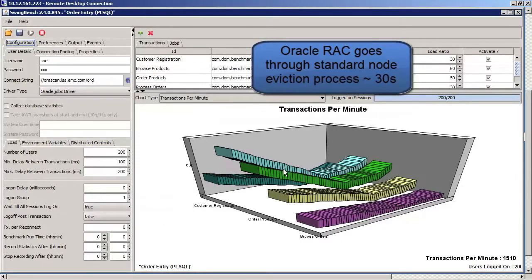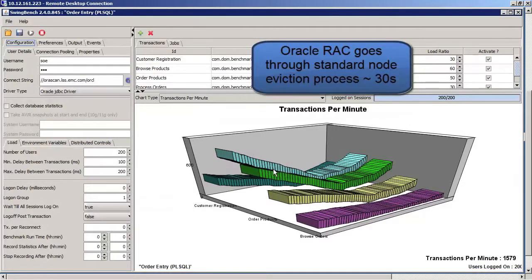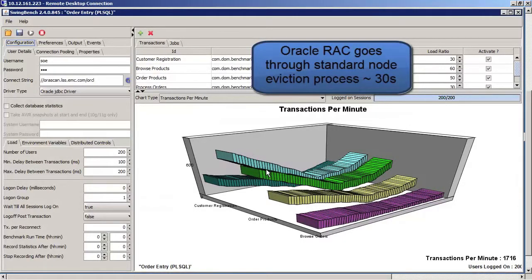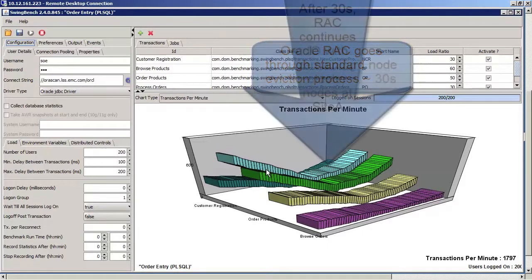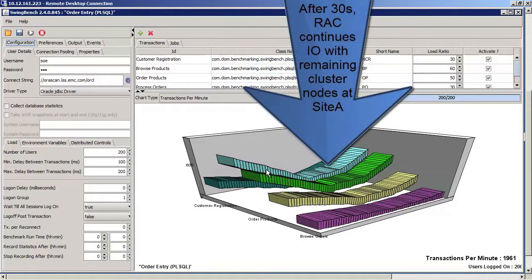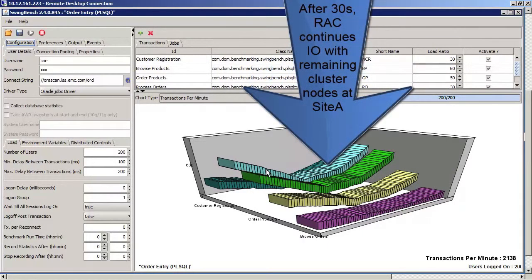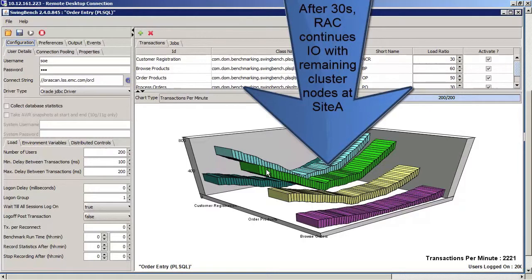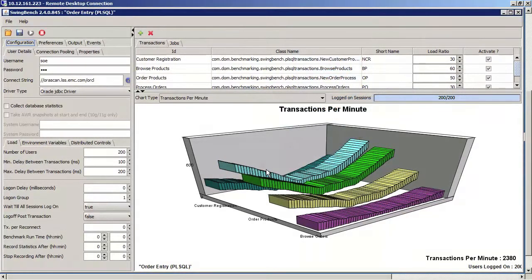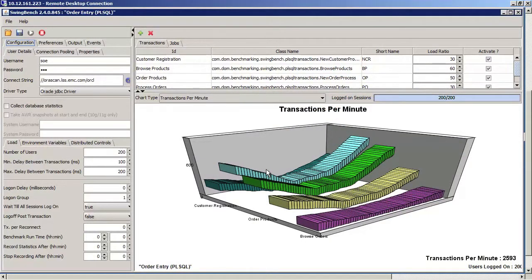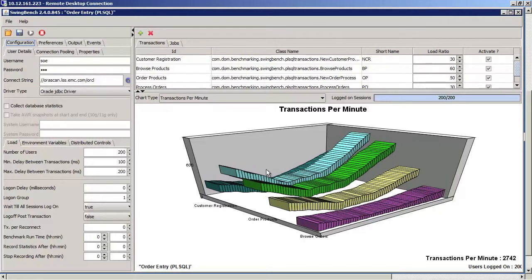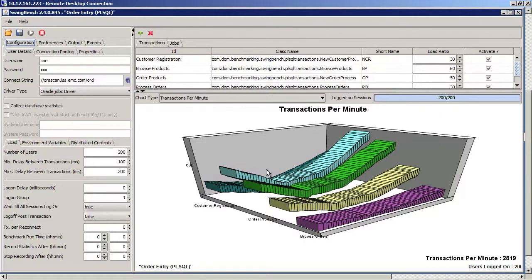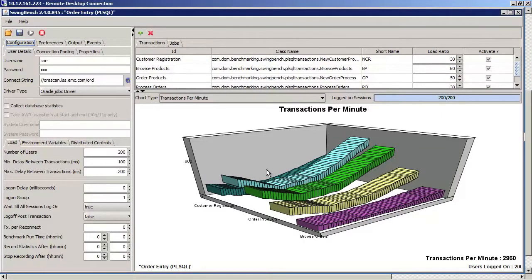When we return to our application environment, we can see that the workload continued operating despite the failure at Site B. The workload at Site A continued operating without disruption and without manual intervention. When Site B operations are restored, those workloads can be brought online non-disruptively as well.